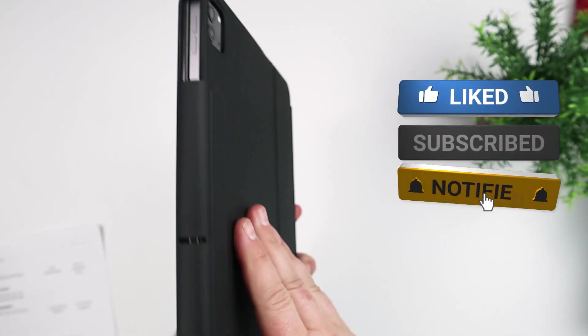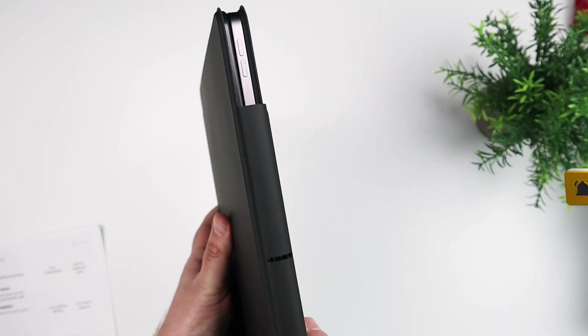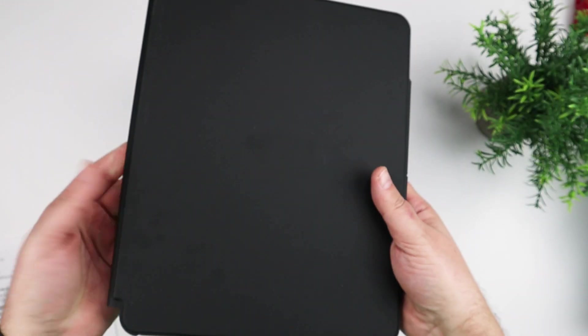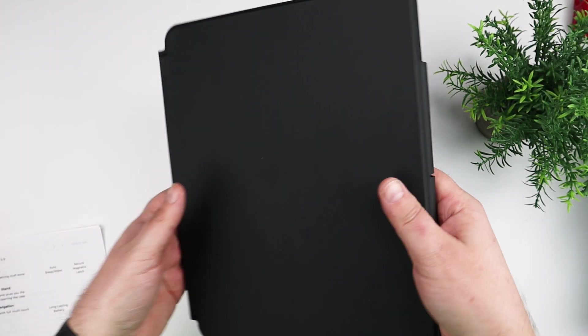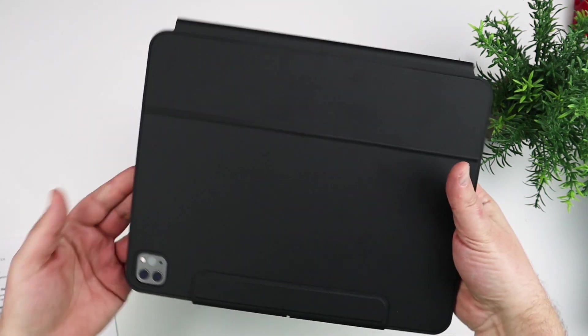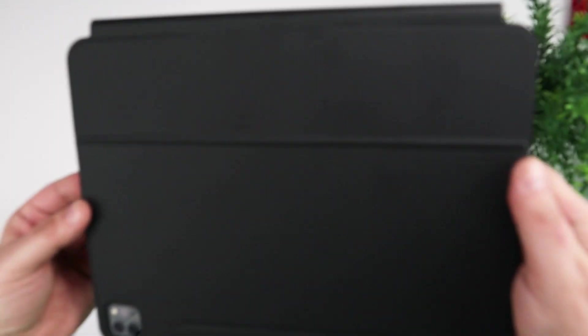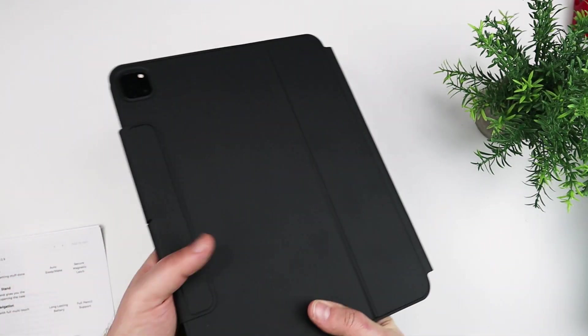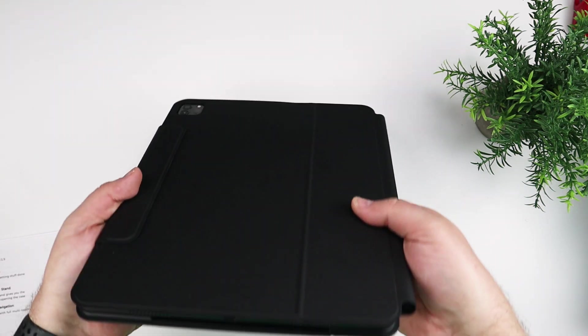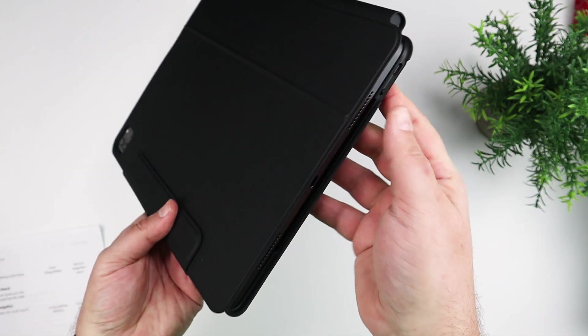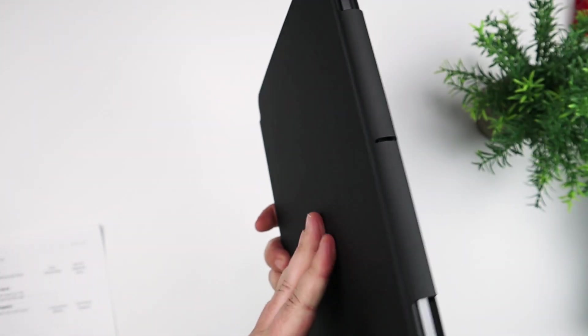So overall, it's a fraction of the price of the actual Apple product. And it is comparable. A little bit, a few trade-offs here and there. But overall, I think this is a great keyboard if you're looking for this type of thing for your iPad.